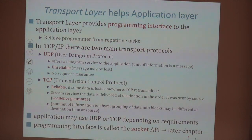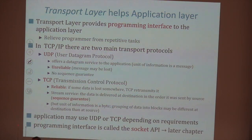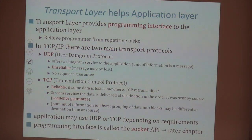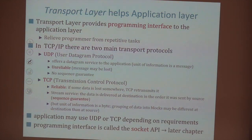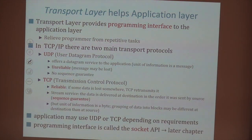The transport layer is the simplest programming interface you have to access the network. If you're building an application where A talks to B, you need to send information. You could do it in your own way, but typically that's not a good idea because it's better if an operating system does it once for all. The internet has defined a standard way of doing this that is operating-system independent. The main goal of the transport layer is to provide to the programmer a way of sending and receiving data through the network infrastructure.